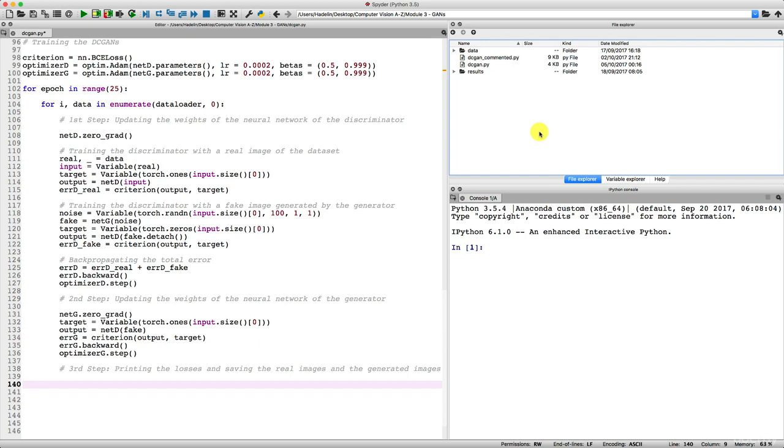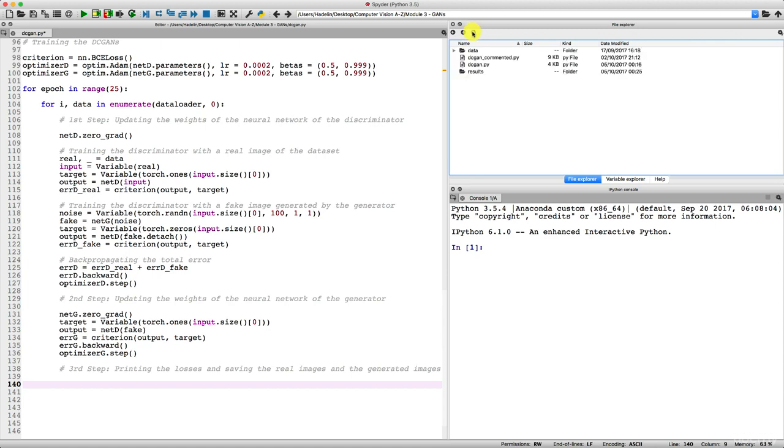We're going to see the generated images of our DC GAN in this folder result here that so far is empty, as you can see. This folder is empty, it's going to be populated with all the fake images of our DC GAN. We're going to check if it looks like something.